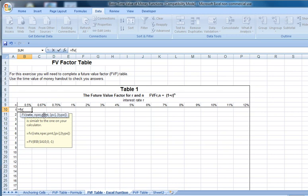Our input fields are rate, number of periods, payment, present value, and then type — whether the payments occur at the beginning of the period or the end. The present value and the type are both in brackets, indicating these are optional fields. If you don't enter anything, zero is entered as a default. For the type, zero means the payment will happen at the end of the period.